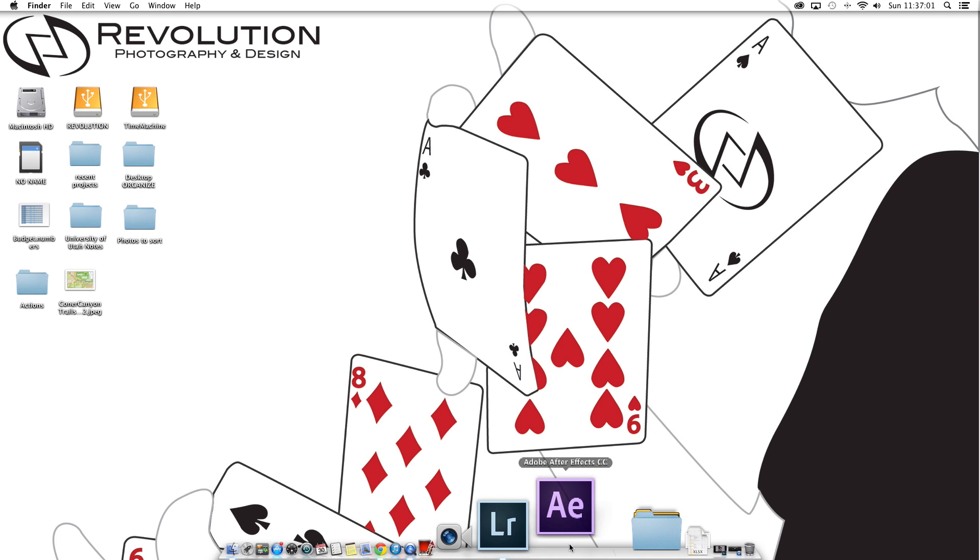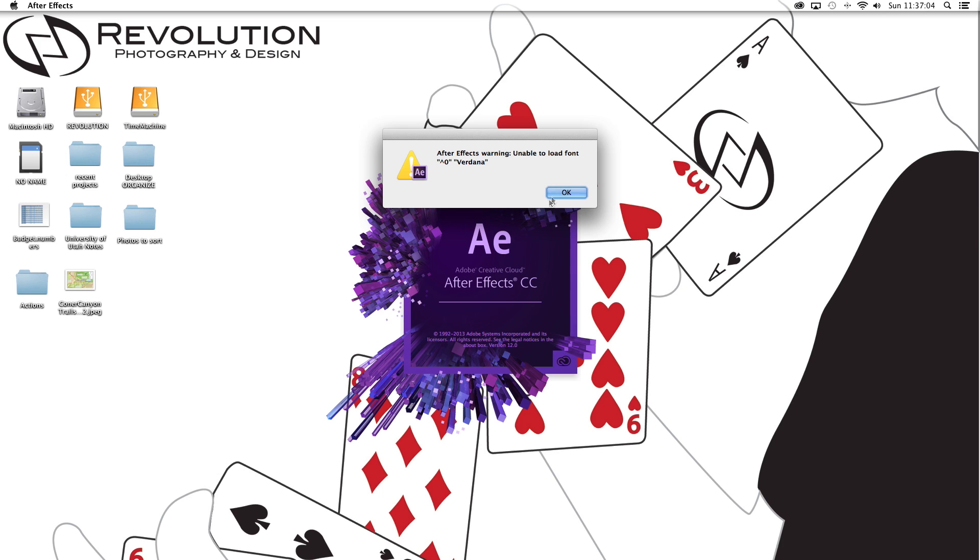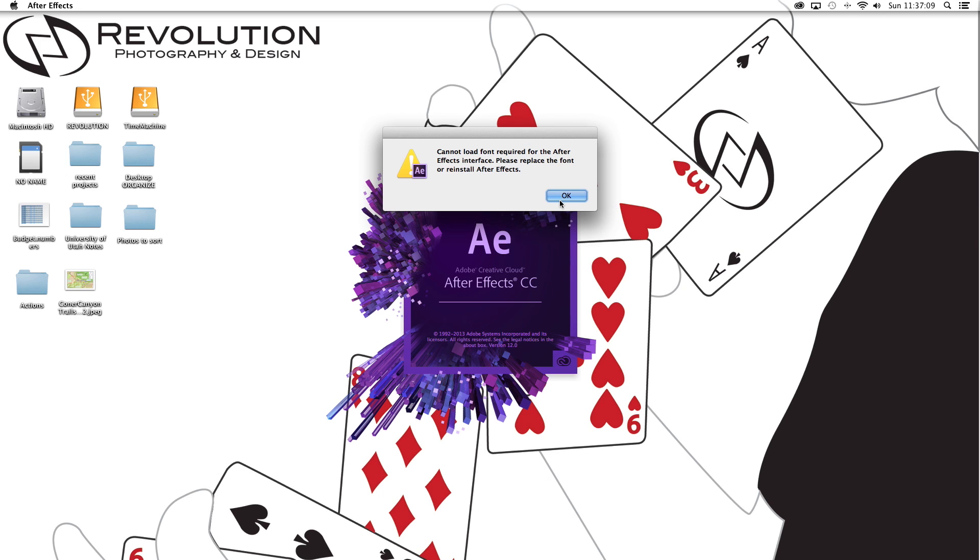It's bouncing. Here we go. First it couldn't load a font, two fonts for some odd reason, and one of those fonts is required for the After Effects interface. Now I find it kind of strange that they would install After Effects but the font isn't included in the installation.